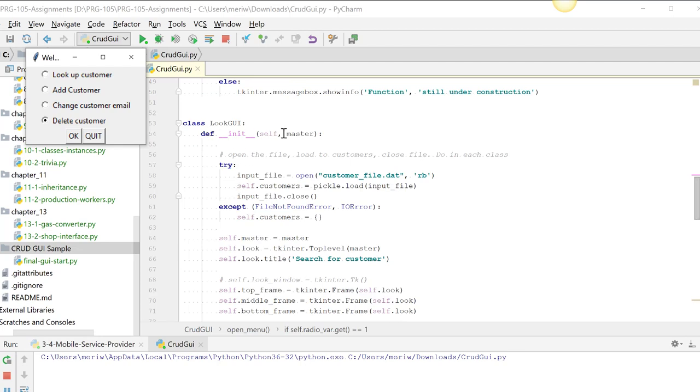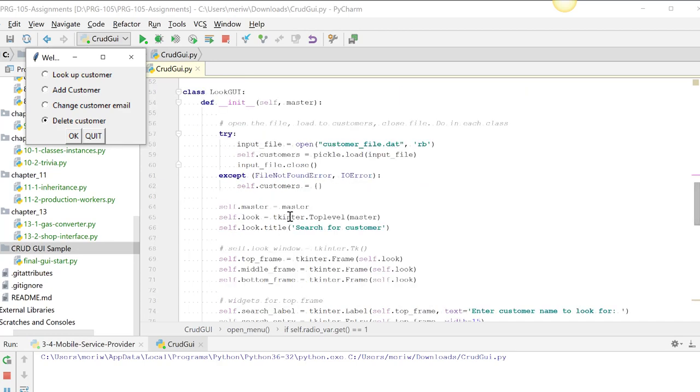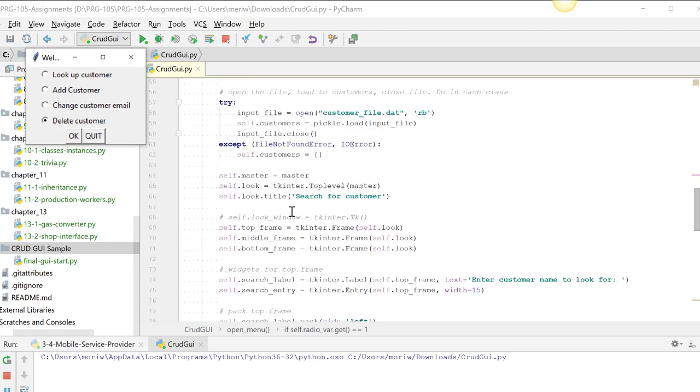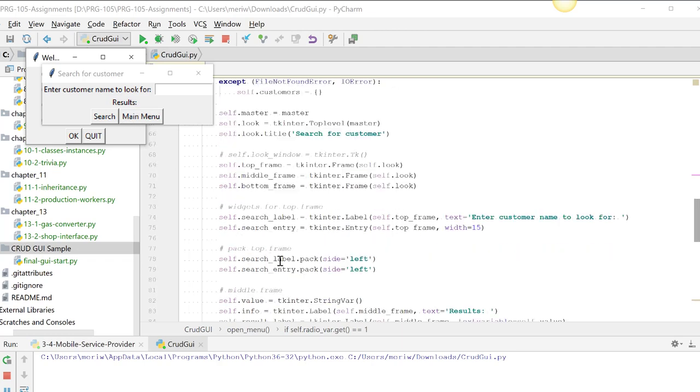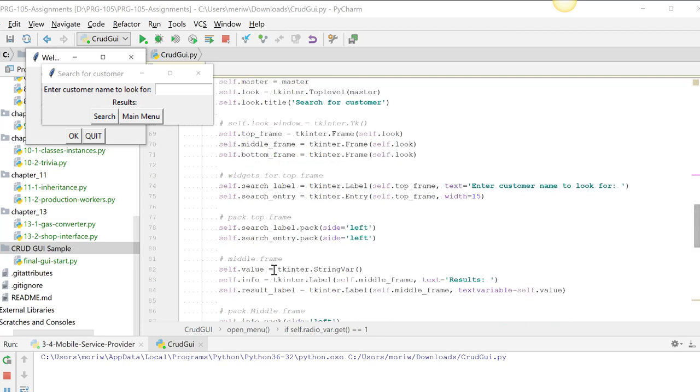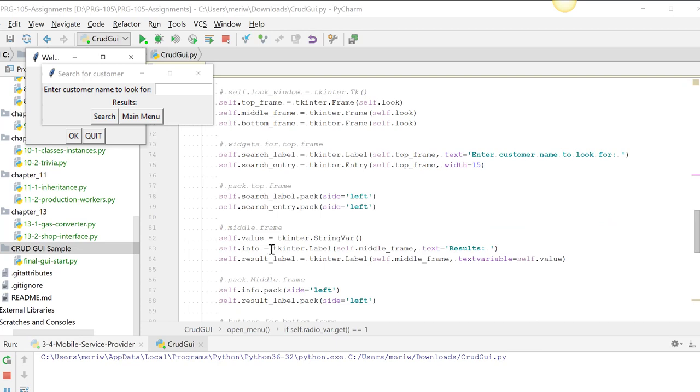And we're getting master, which is our root window here. Then we're going to try to open the customer file. If it doesn't exist, it will create customers. It doesn't actually save this if we're just doing a lookup, but this will make sure that we don't have any errors. It just says there's nothing in there, or you won't find the customer you're looking for. So we have search for customer. Let's go ahead and open this so we can look at it. So we have search for customer as our name. So that's our title here. We have the top frame, middle frame for results, bottom frame for the buttons. So in our top frame, we have enter customer name to look for and our entry box, and then we had to pack both of those.